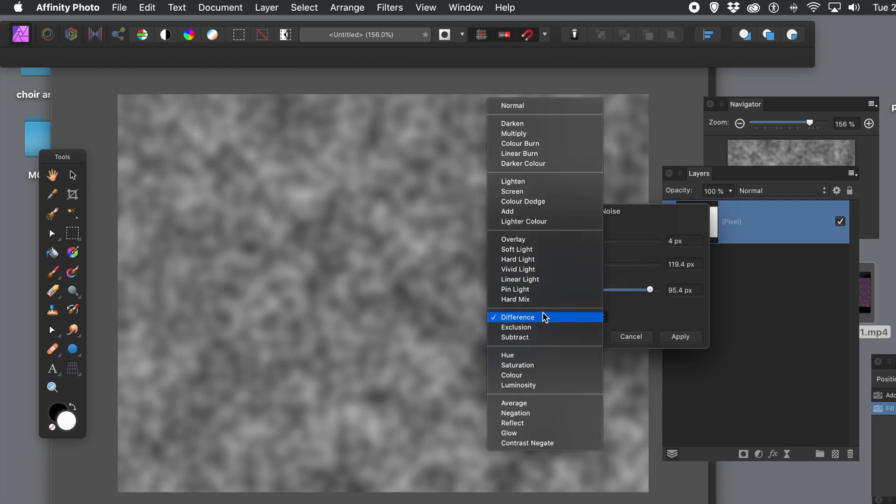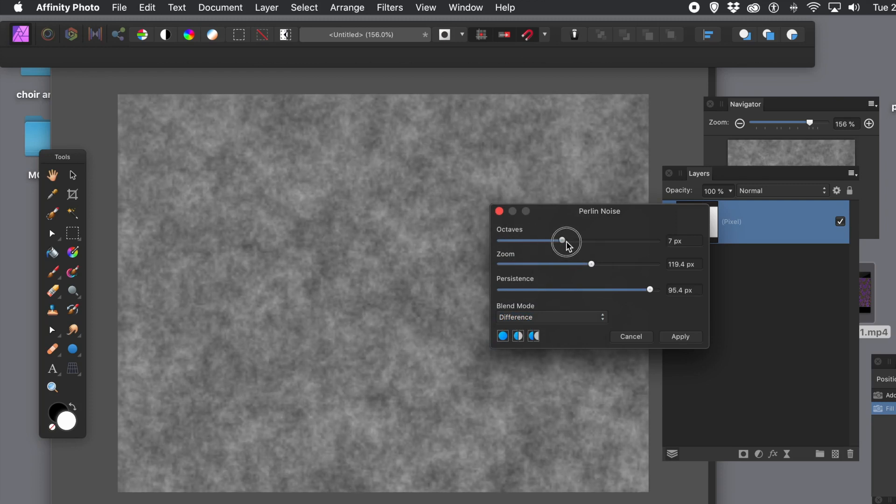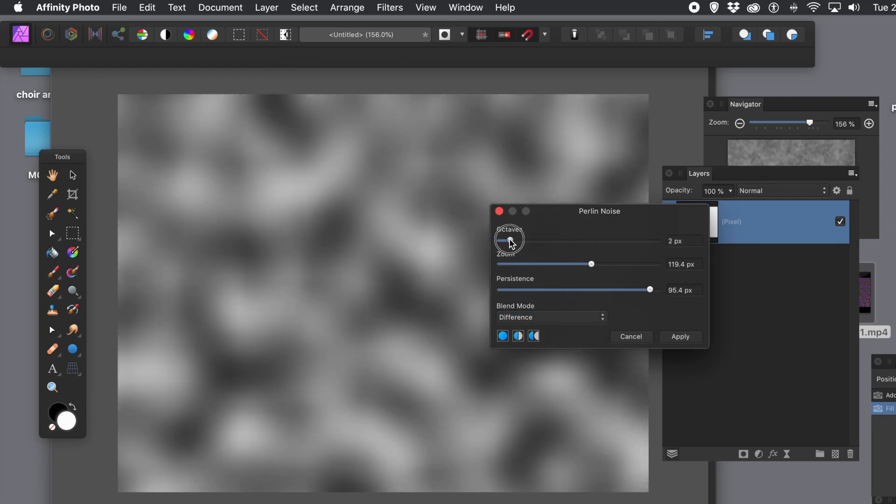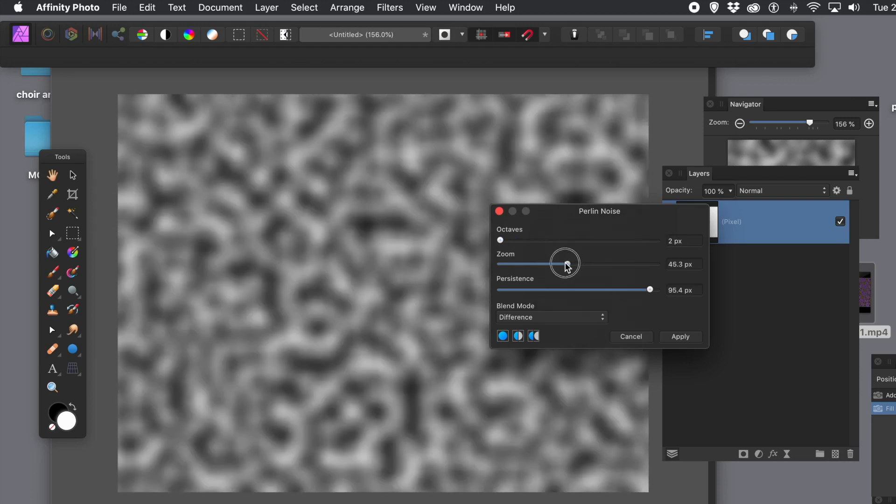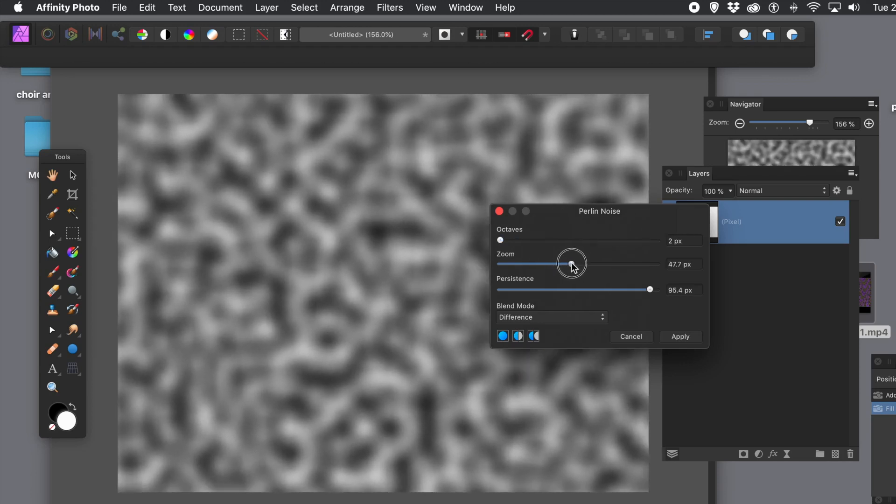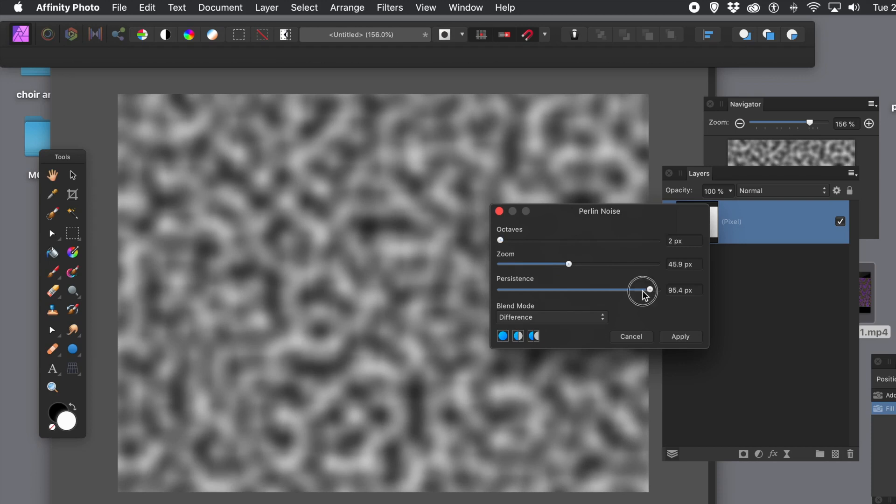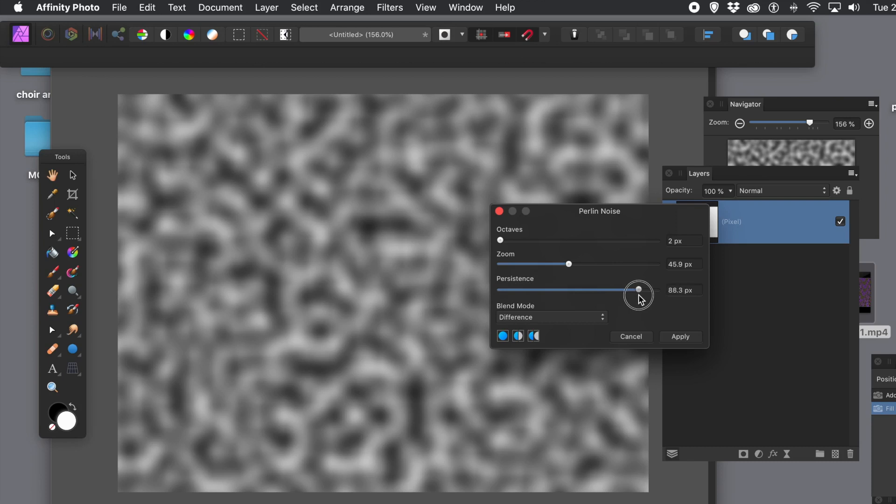So octaves are set to fairly low. Zoom, you can vary. You can create some quite nice noise designs. Very small noise just by increasing the octaves. Also persistence doesn't particularly make much difference there. I'm using difference, but you can of course experiment with different blending modes. Apply.